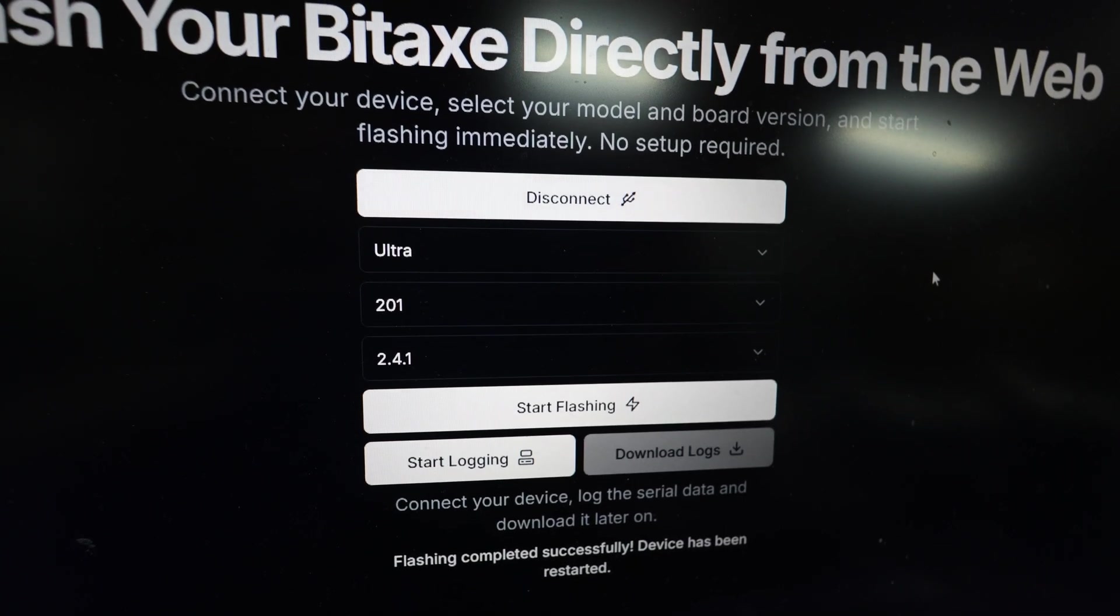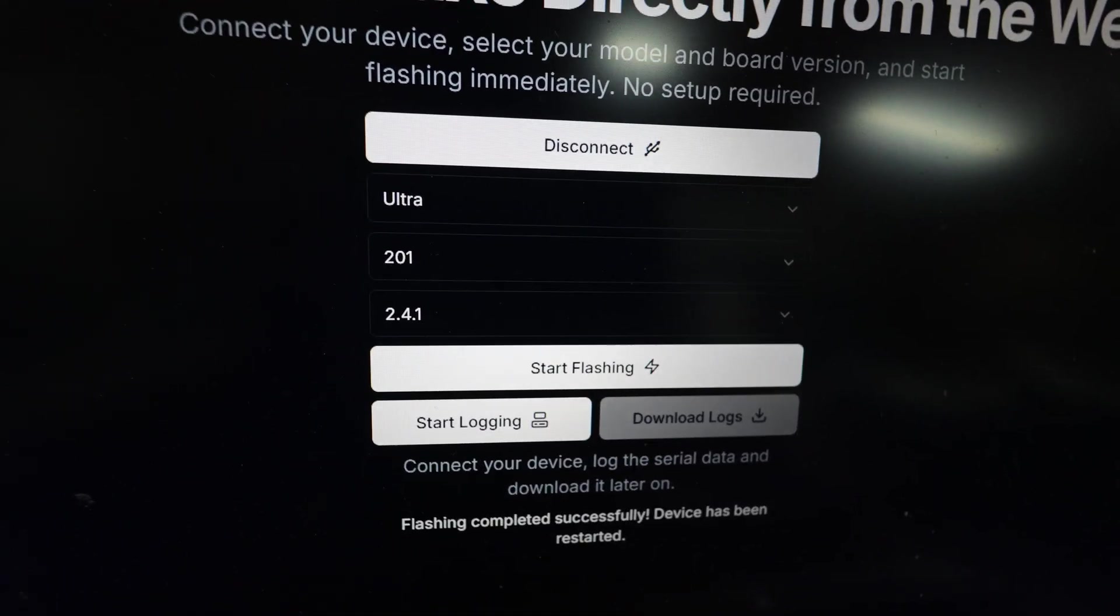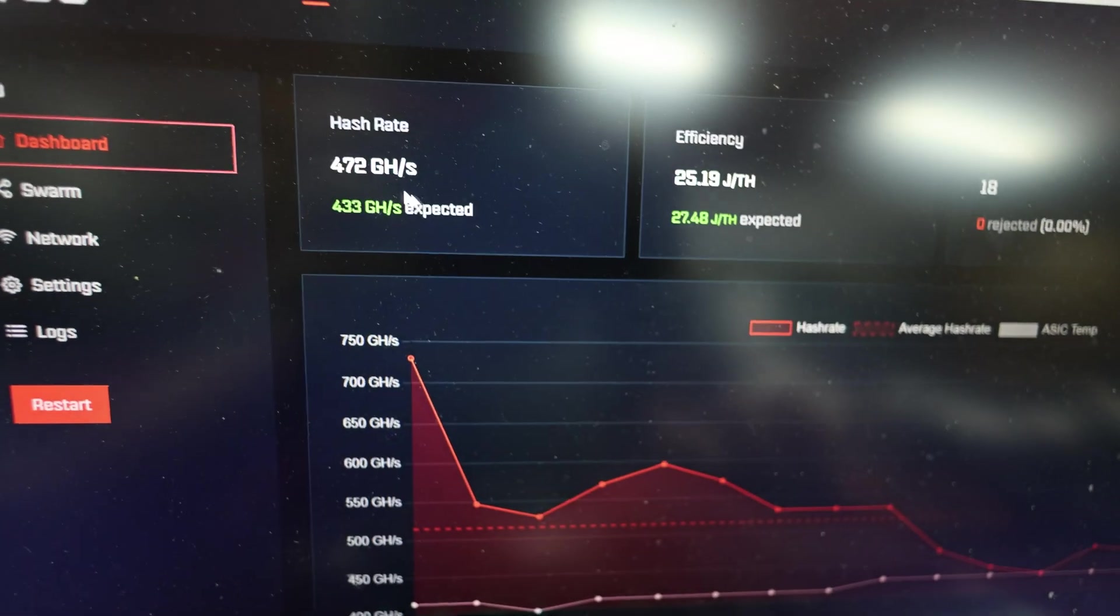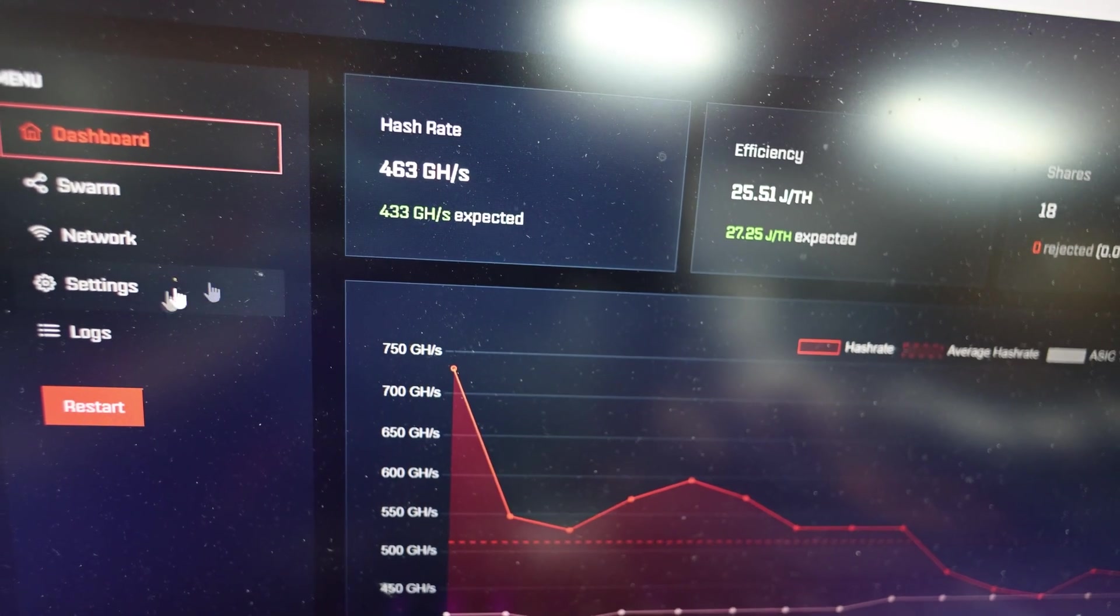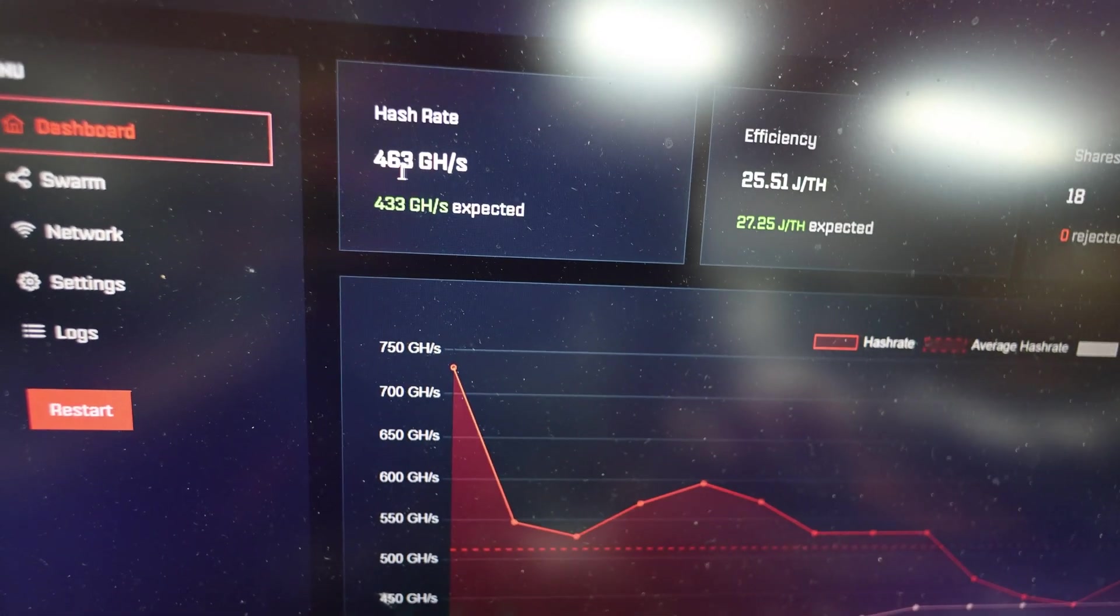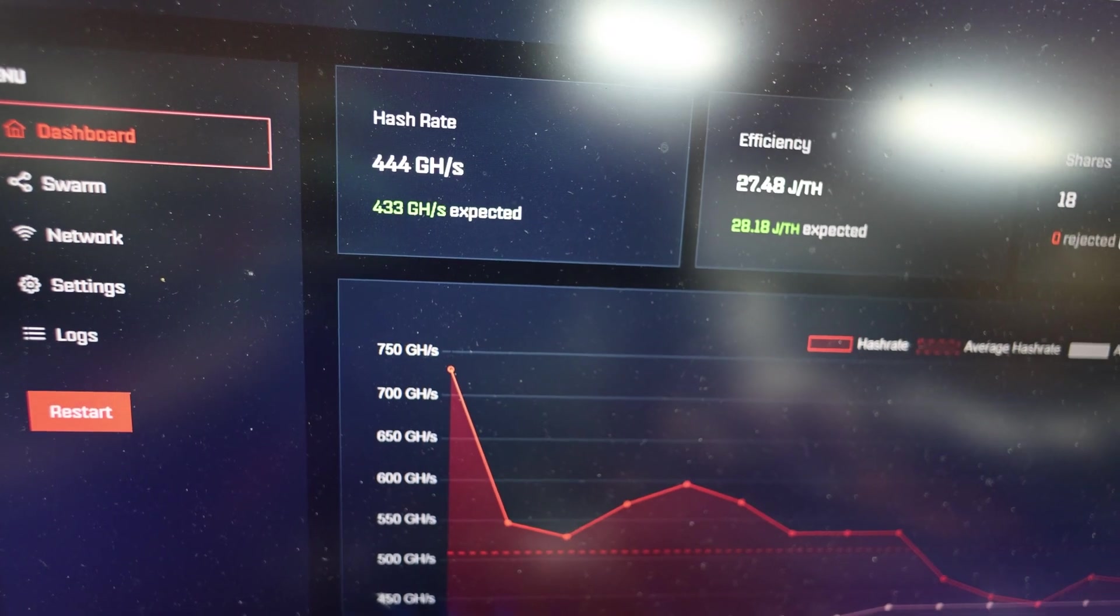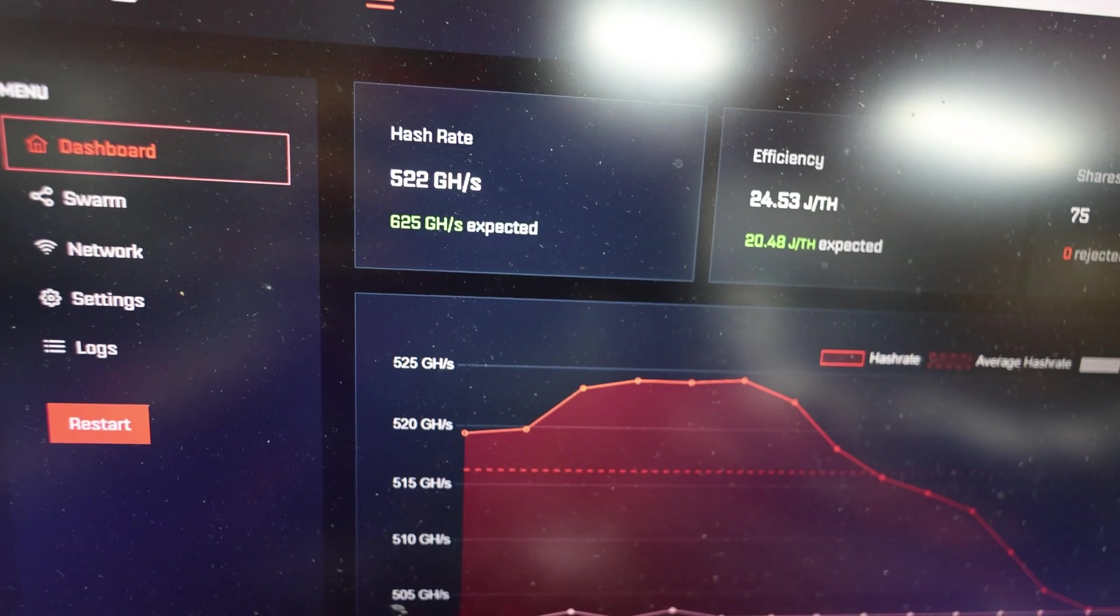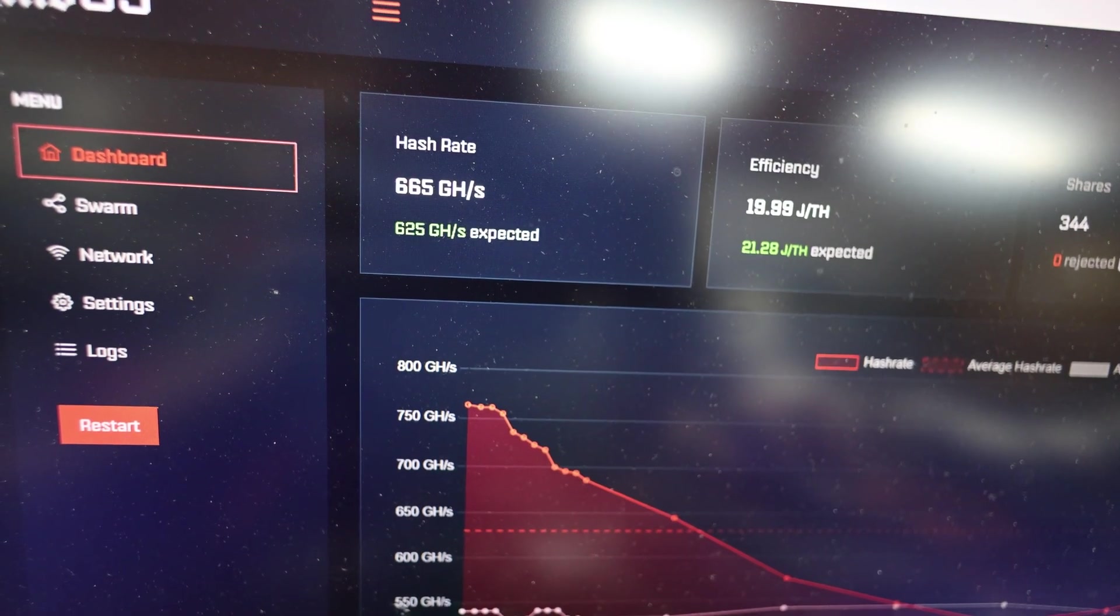That worked. Yes, thank God. I set it all up again, connected to my Wi-Fi and set up the settings. And now the 201 Bitaxe 201 is able to mine. Thank goodness. Looks like all three of them are all mining now.